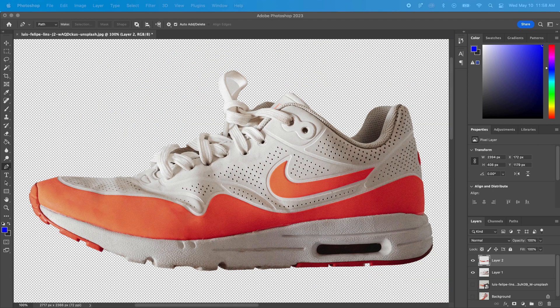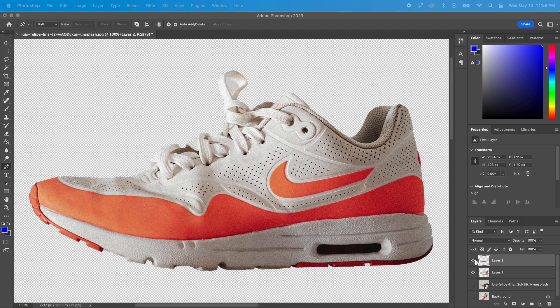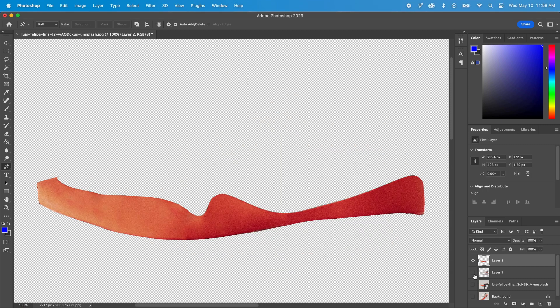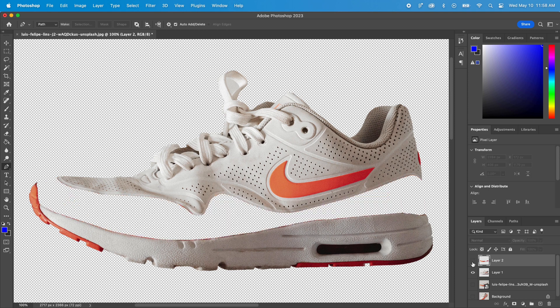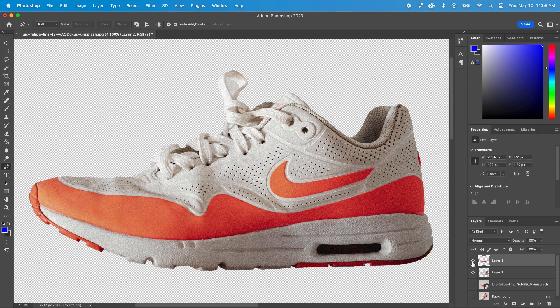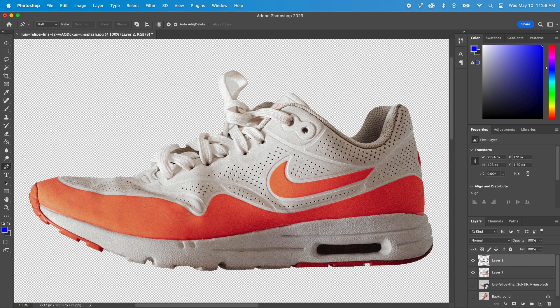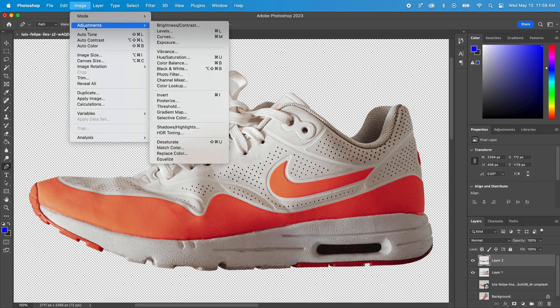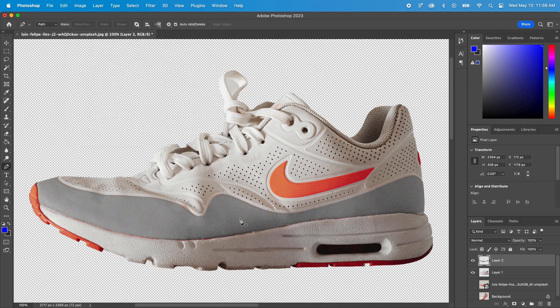Once you are done, you should have a layer for each part of the shoe. From here, if we are planning to use dynamic coloring, we need to make our images look white. Let's do that real quick. I'll select the layer I want to modify, then I'll go to Image, Adjustments, and Desaturate. My image is now only grayscale, as you can see.